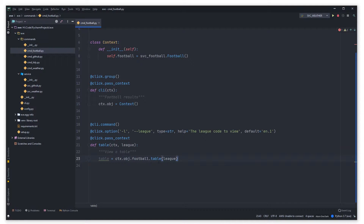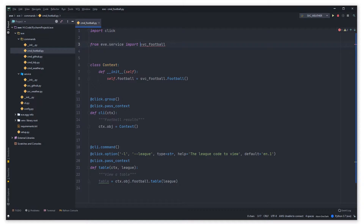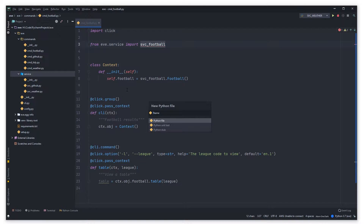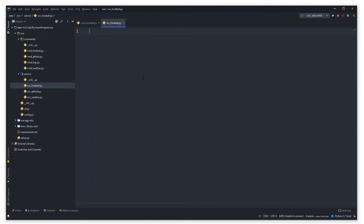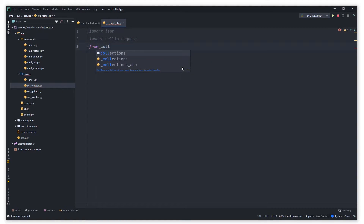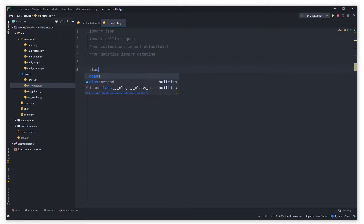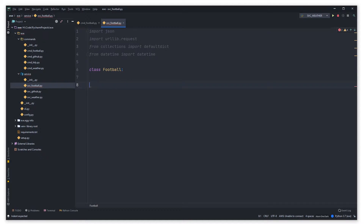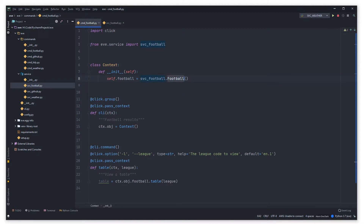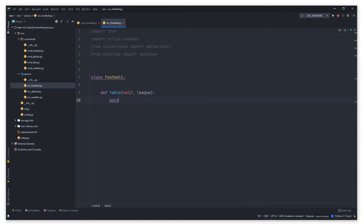Now let's jump over to the services directory and implement service_football. Create a new file called svc_football. We'll need a couple of packages: json, urllib.request — we could use requests but that adds another dependency — import defaultdict, and from datetime import datetime. Let's make the football class that we were referring to earlier. It's going to have a method called table which takes a league.